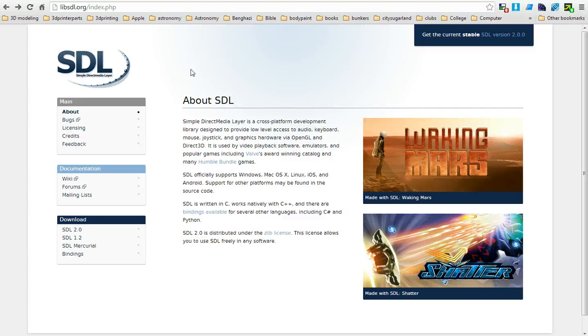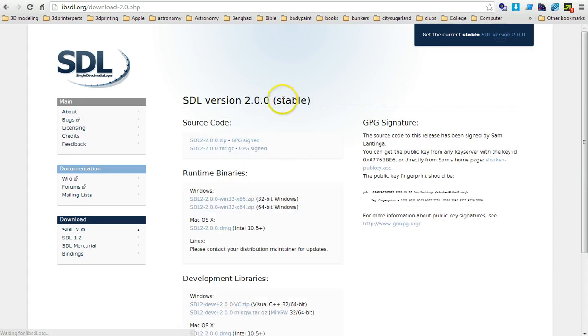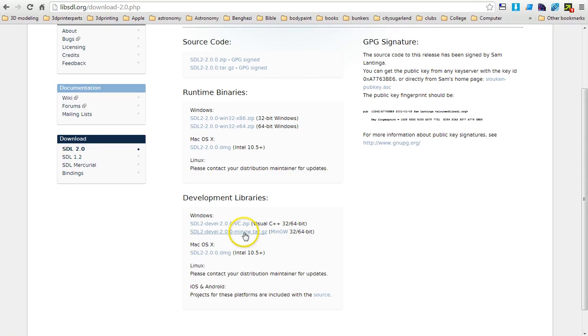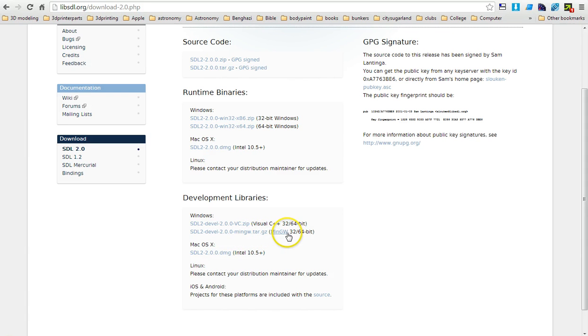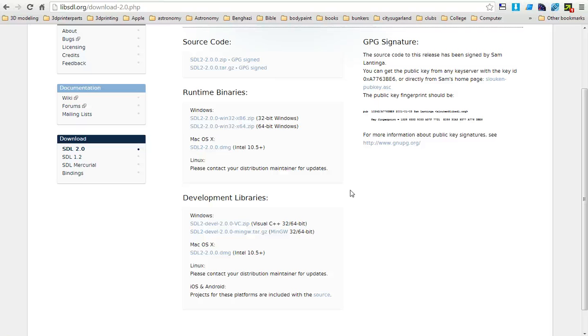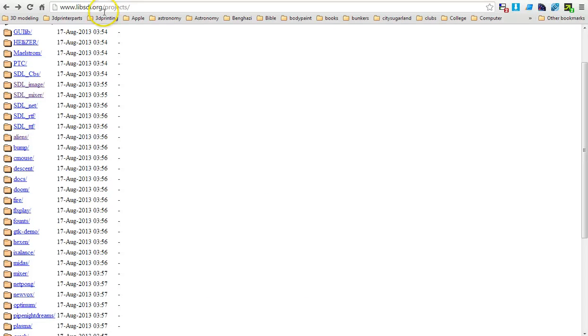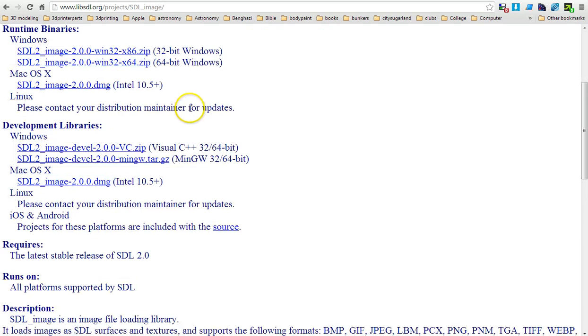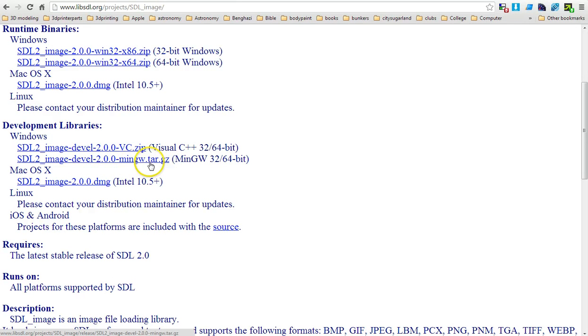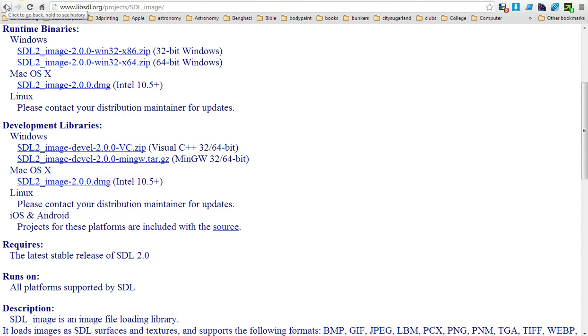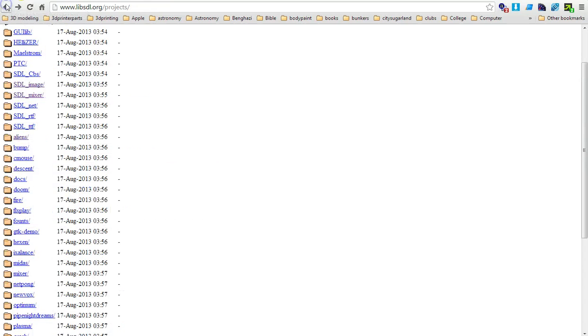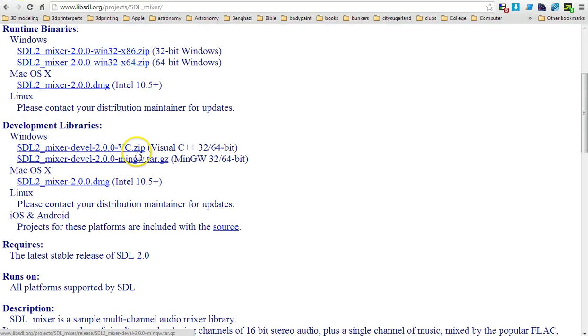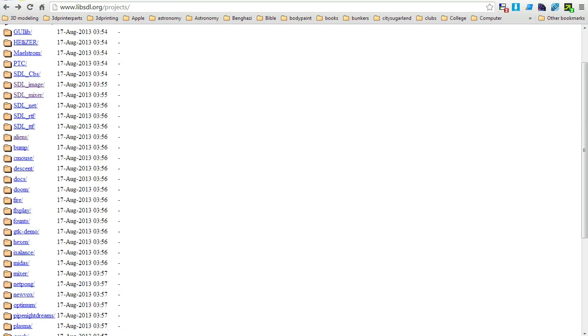Then go to libsdl.org and go up to SDL version 2.0 here and go down to where it says the MinGW tar GZ and download it. Preferably you'll create a directory under C called SDL and unzip it in that directory. Then you're also going to grab the mixer and image section. Go to libsdl.org/projects and you should get this screen. If you click into it you'll find this file that says MinGW tar GZ again 32/64 bit. Grab it and download it to the same directory and unzip it. Do the same thing for the mixer.